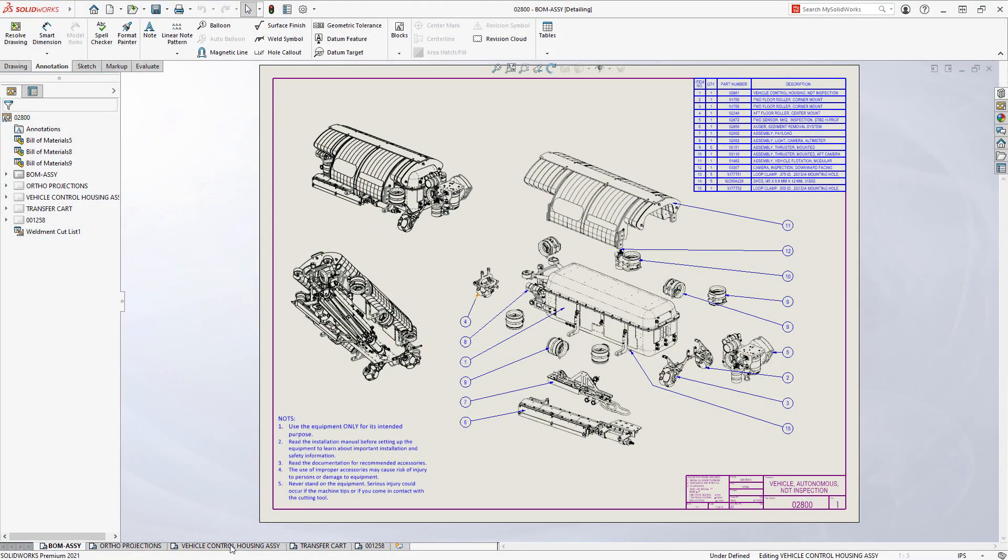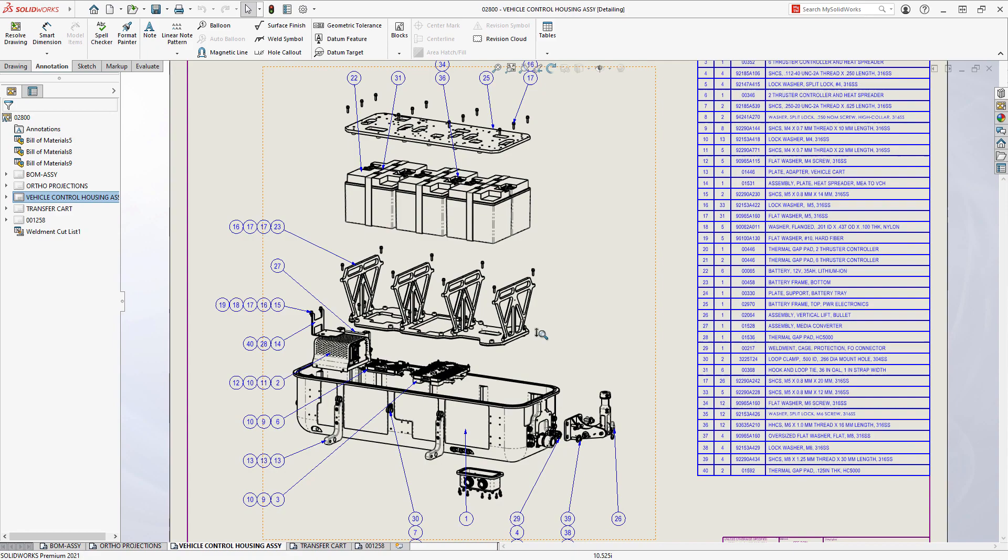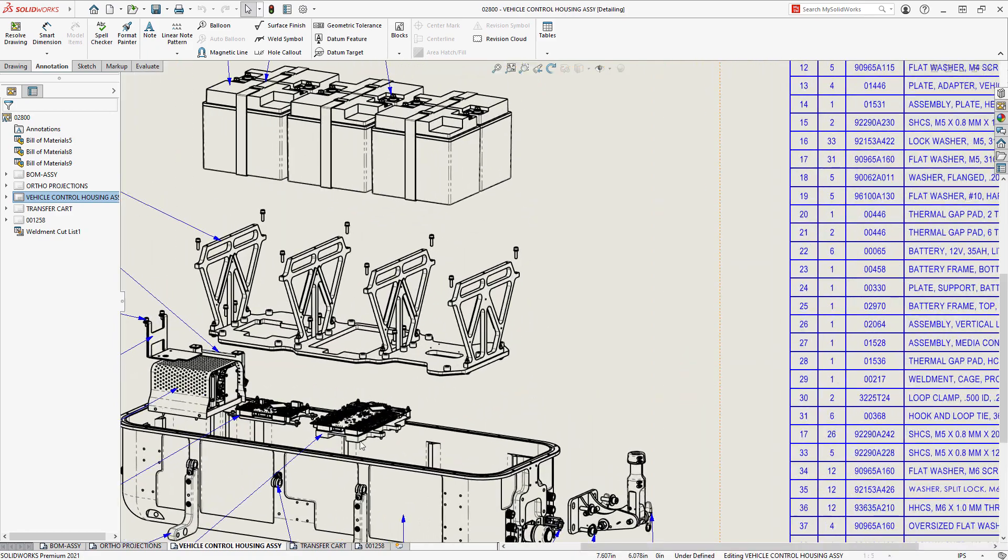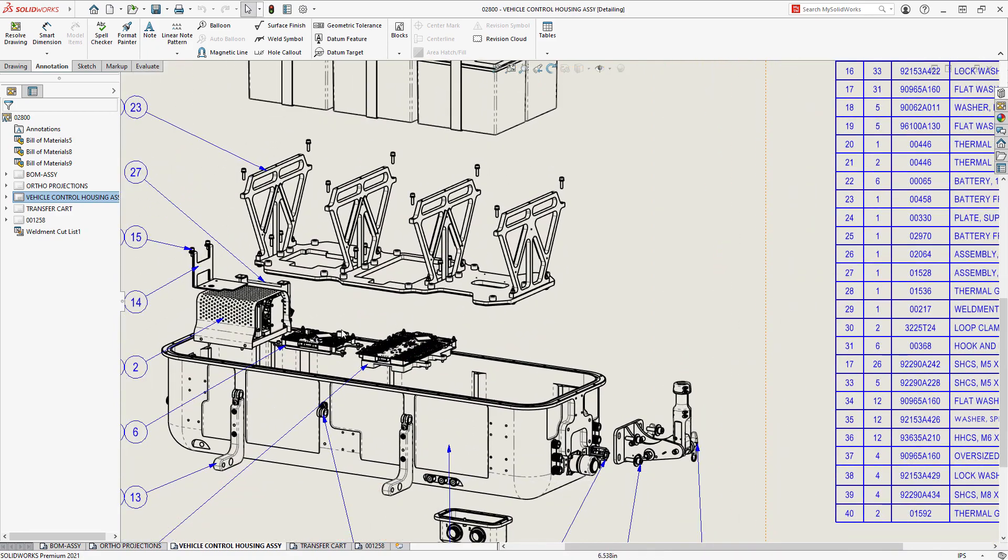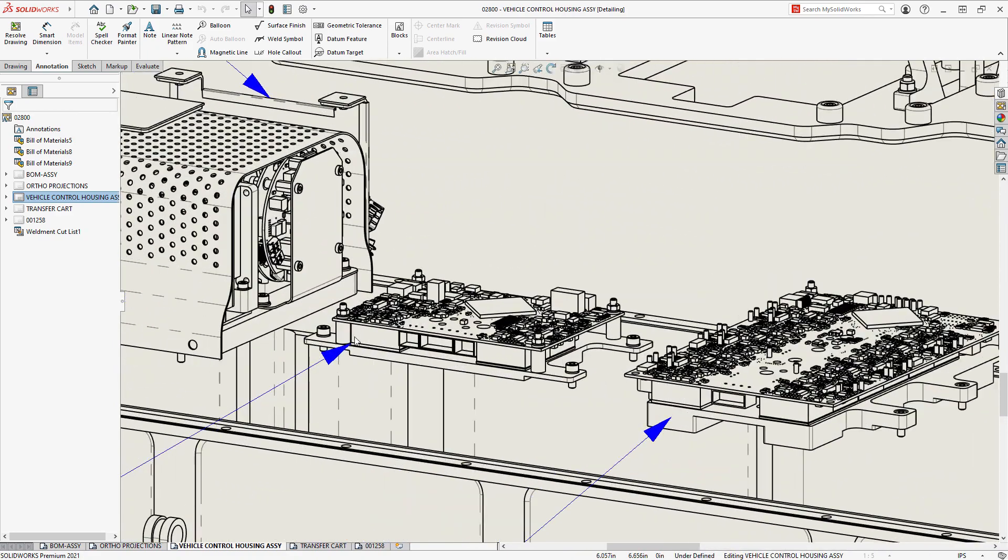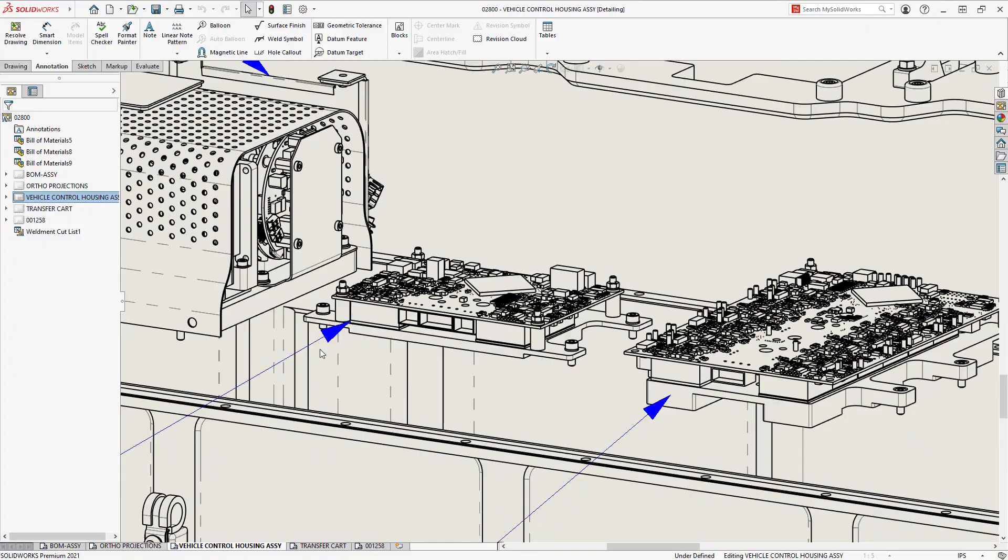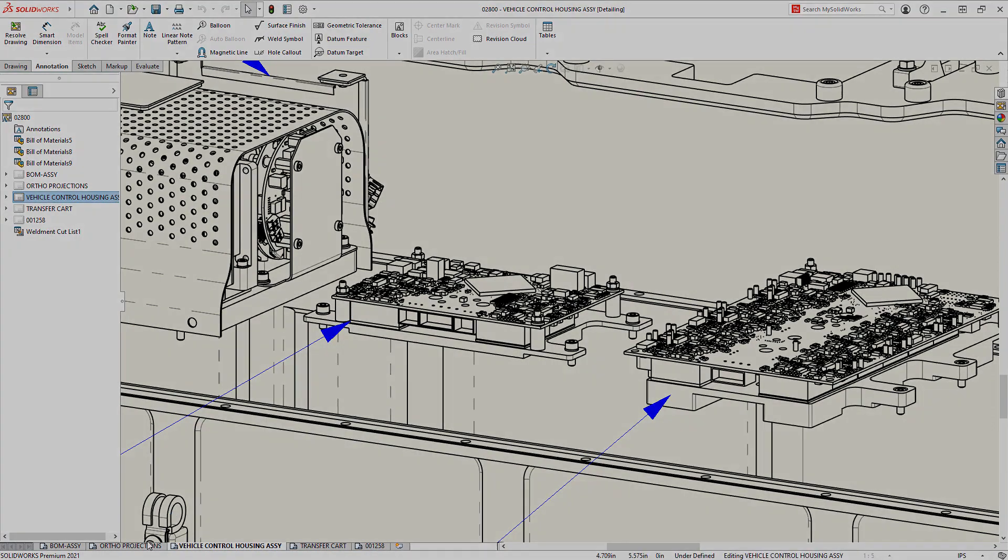When working with large assemblies, view manipulation is vital to a good user experience. Over the years, SOLIDWORKS has worked hard to optimize view manipulations on the screen.